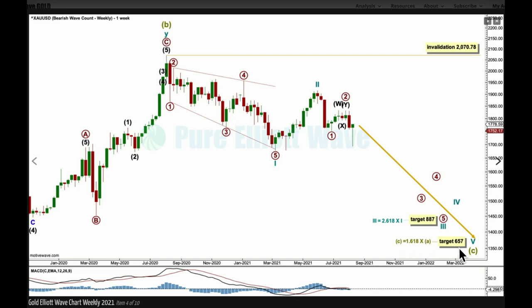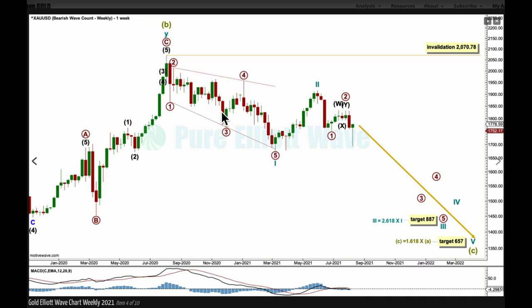Super cycle C would be expected to move at least a little beyond the end of super cycle A at 1046. At 657, super cycle C would reach 1.618 the length of super cycle A. Super cycle C may only subdivide as a five wave motive structure. If cycle wave one is correctly labeled as a five wave leading expanding diagonal, that means super cycle C may only be an impulse, because if it were an ending diagonal its first wave would have to subdivide as a zigzag. So that depends on the degree of labeling being correct for cycle wave one, and so far this looks about right for a cycle degree first wave — a leading expanding diagonal followed by a deep bounce for a second wave, deeper than the 0.618 Fibonacci ratio of cycle wave one, which is a common tendency for a second wave following a leading diagonal.